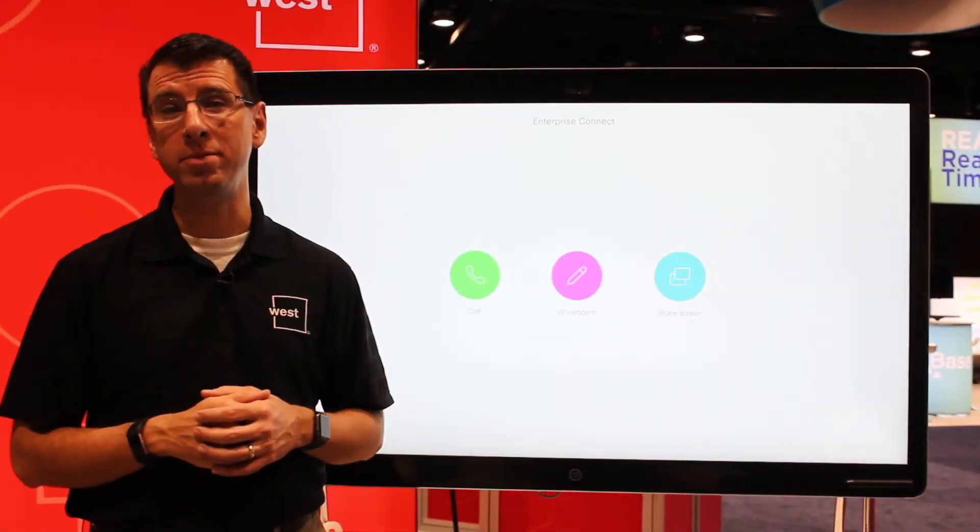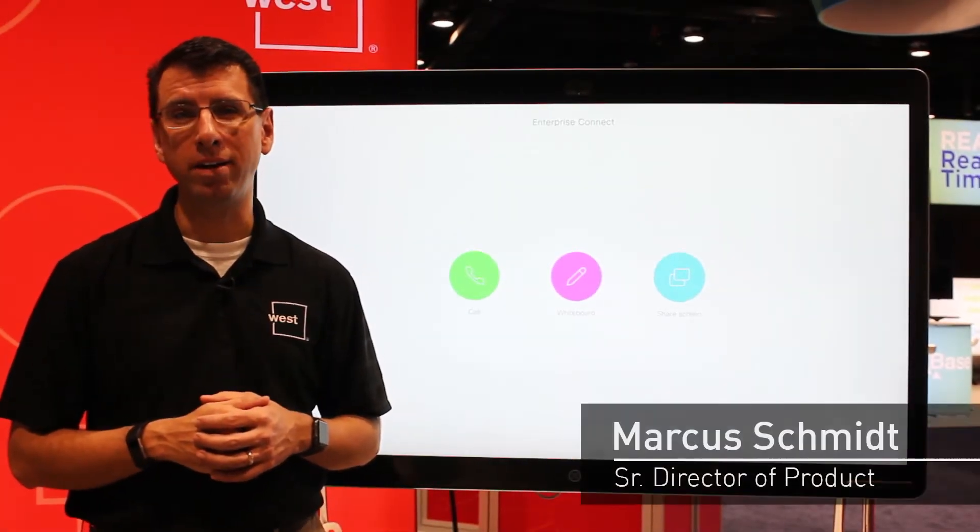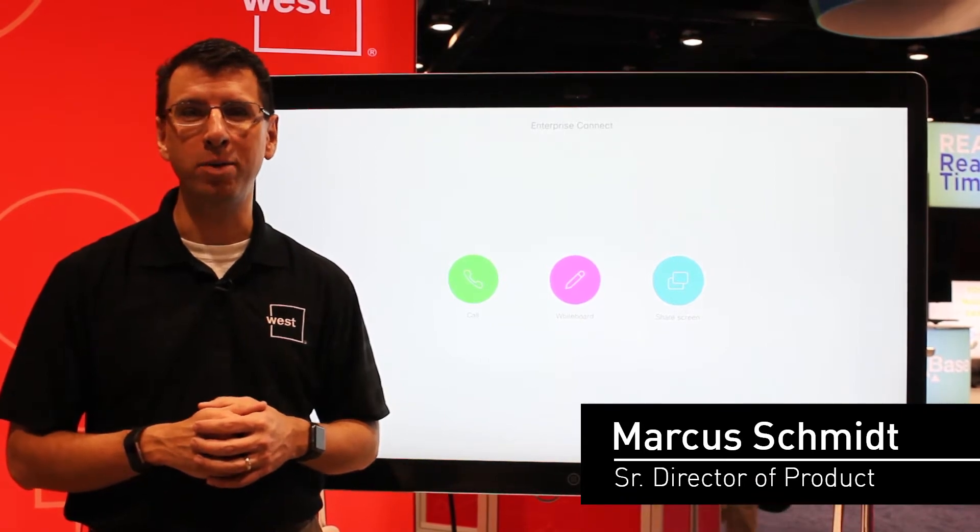Hi, my name is Marcus Schmidt. I'm Senior Director of Product at West Unified Communications and I'm coming to you from Orlando, Florida and Enterprise Connect.